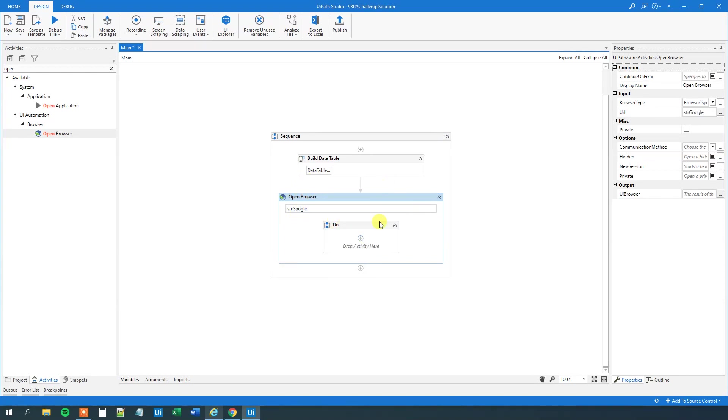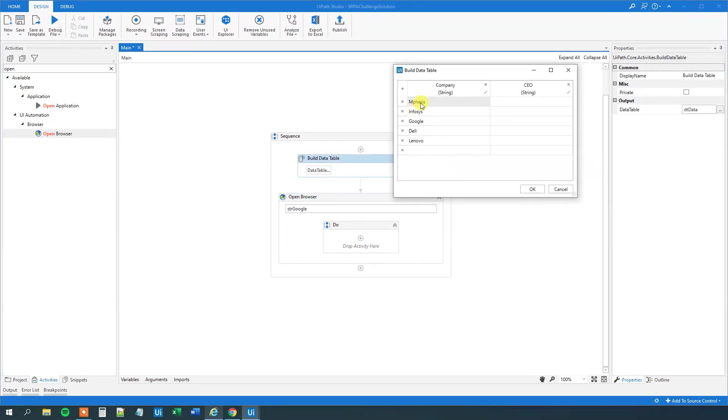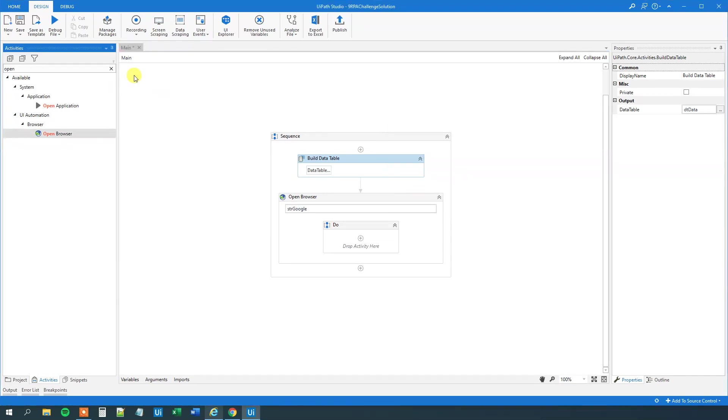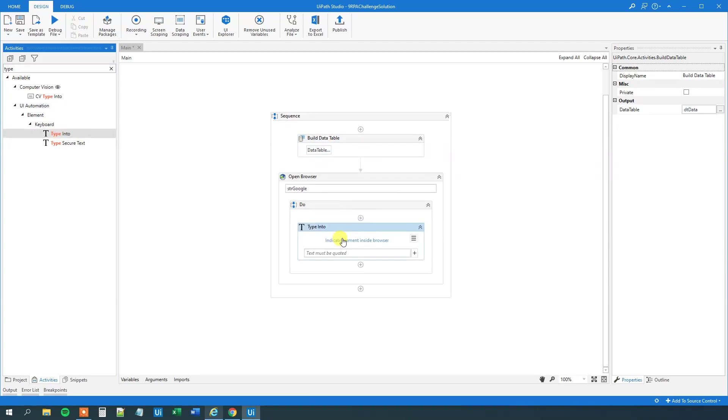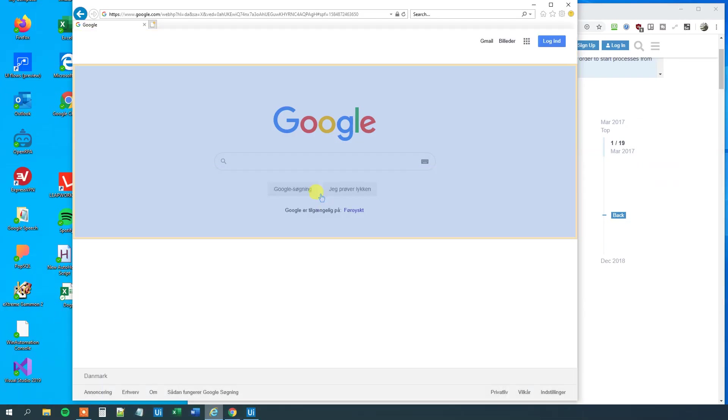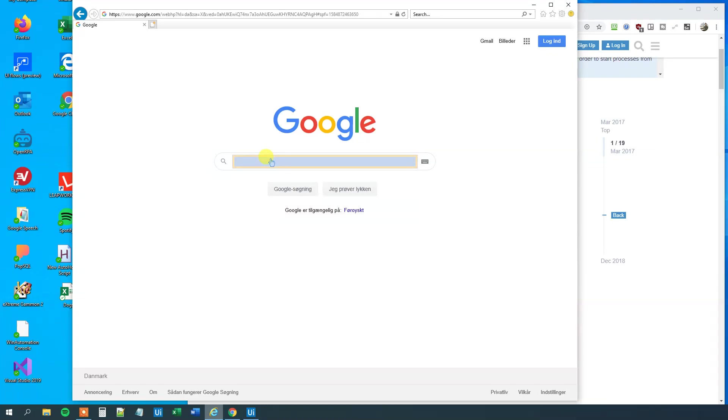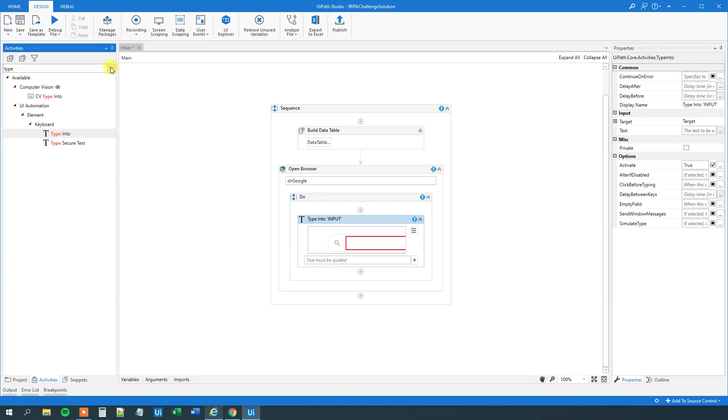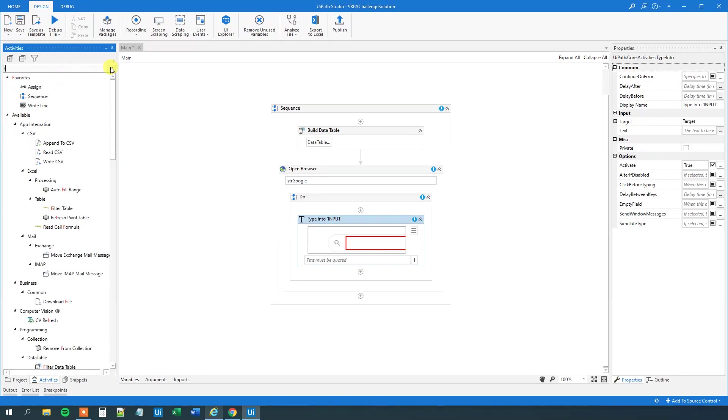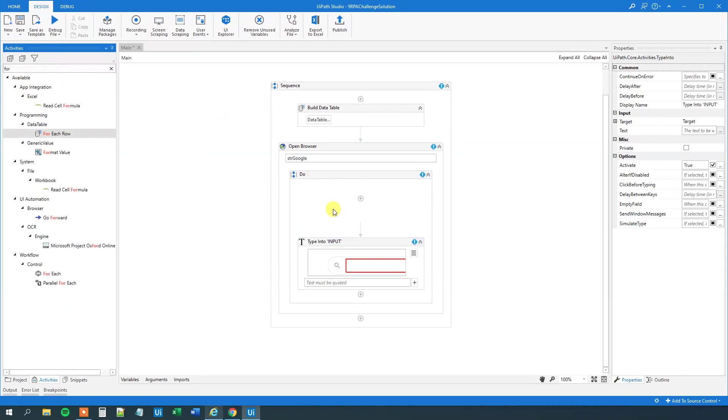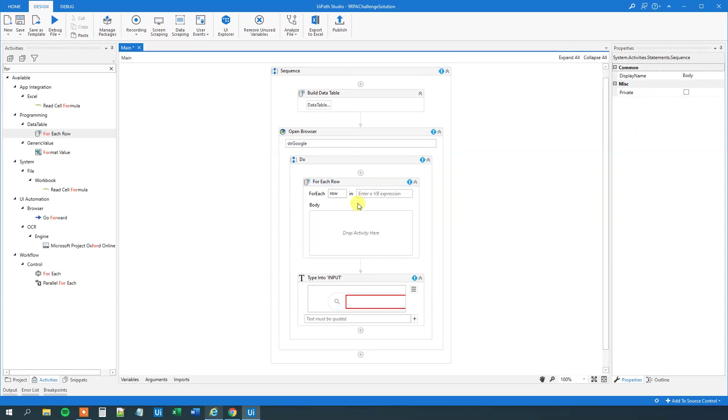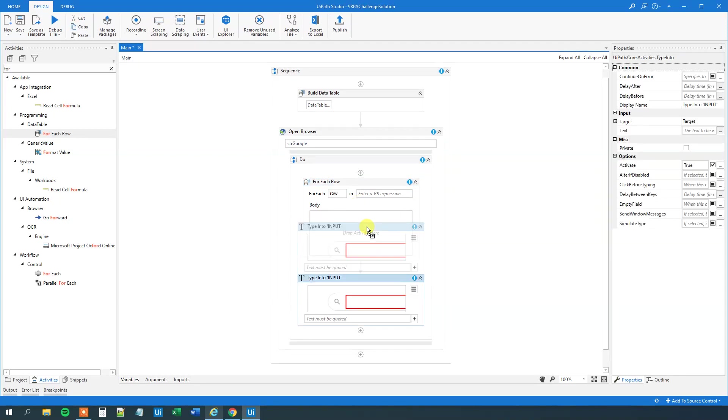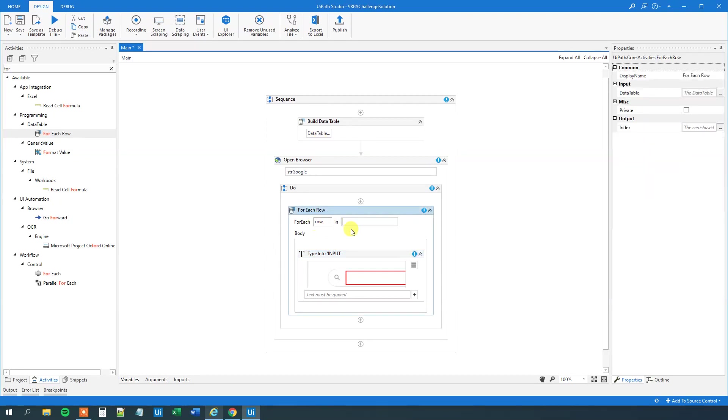Then we could go up here and type in strGoogle, so now we are navigating to Google. Then we want to make a for each, and we want to make it for each, for each of these rows, we want to make a search for this company name and a CEO. So let's have a type into. We will indicate where we want to type it in, so click here in the blue text, and we will type it in here in the search field. What do we want to type in? We want to have a for each row first, so we want to iterate through each of the values, so that one will go here, and then we will delete this body, and then we will just drag this type into here into this for each row.